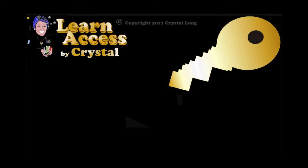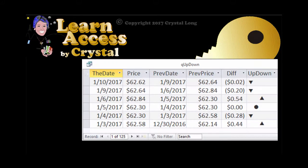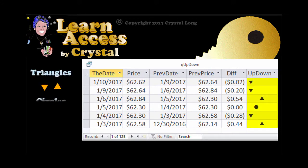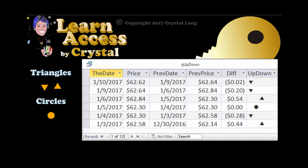Expanding on the idea to visualize data using Unicode characters and queries, we now show triangles and circles to indicate if a price has gone up, down, or stayed the same.